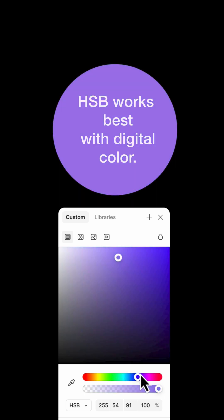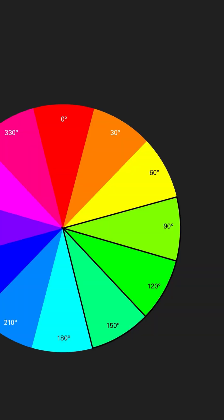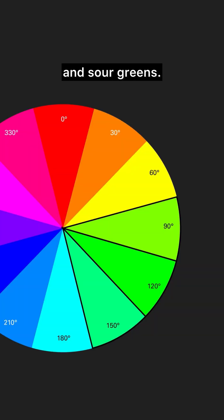HSB works best with digital color. CMYK can't match these bright pinks, brilliant violets, and sour greens.